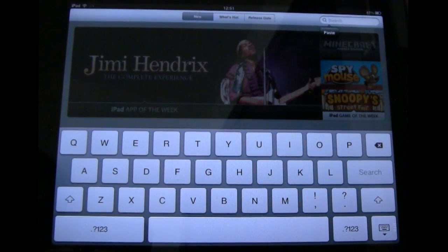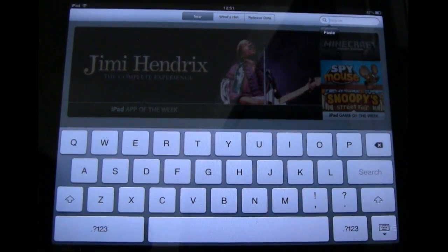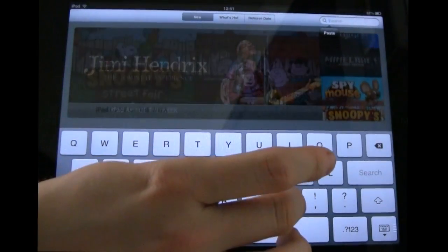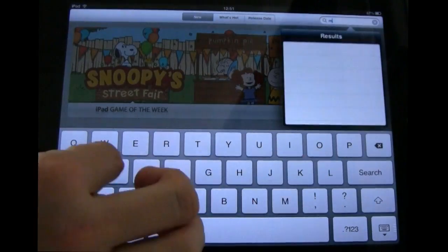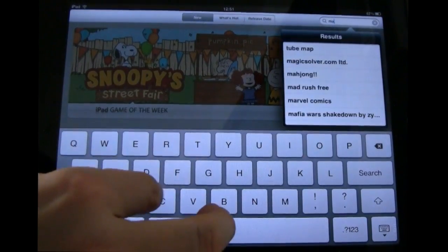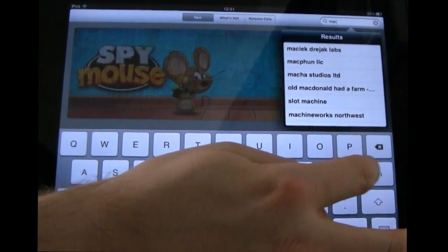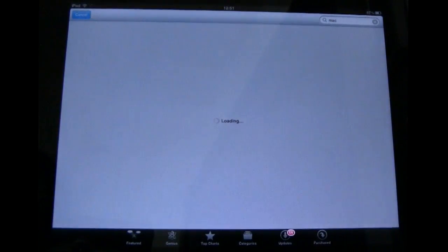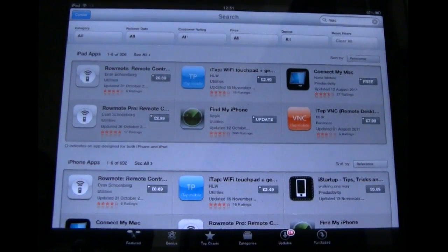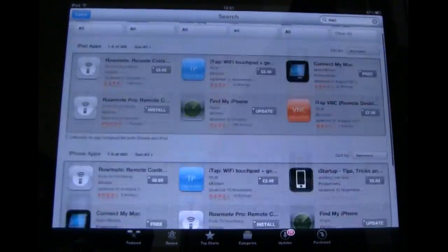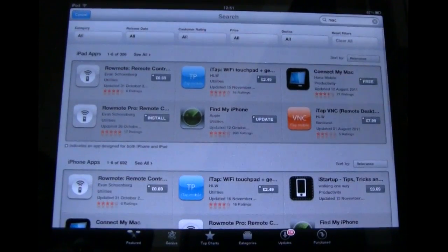Say I wanted to search for a Mac magazine. So let's go and search for Mac. So we're searching for magazines about the Mac. But what do we get? We get loads of applications for the iPad — not actually magazines as such.